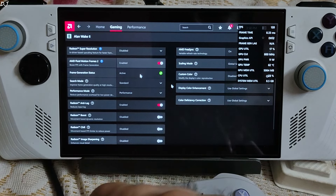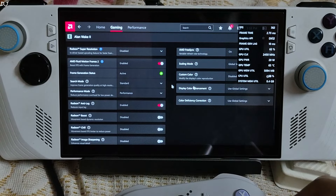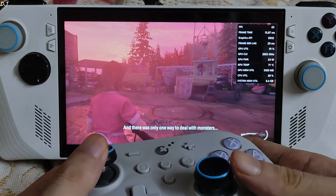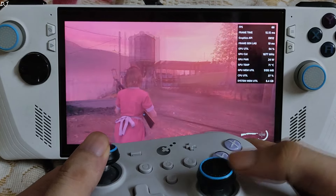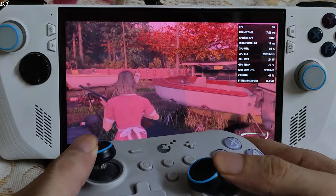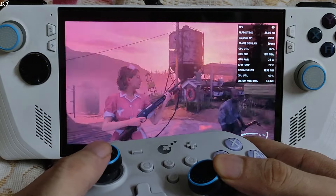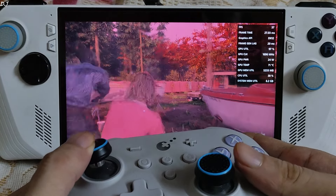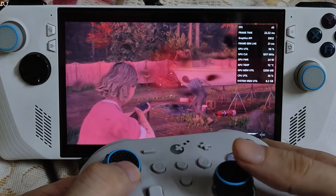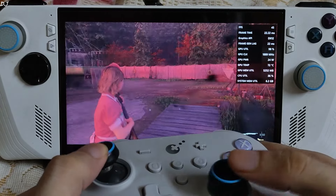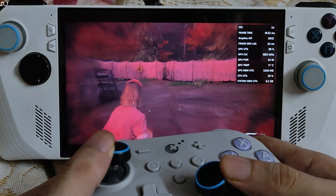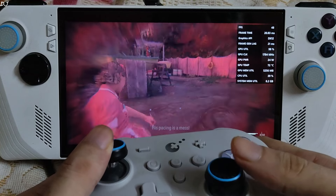Enabling AFMF2: status active, Search Mode Standard, Performance Mode Performance. FPS increased to around 60. I can observe the added smoothness. But the same story — when moving the camera in complete circles, frame generation gets disabled.